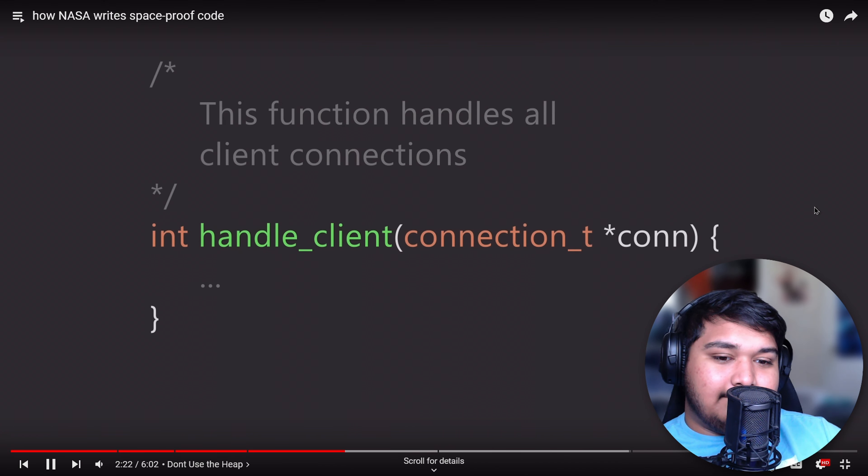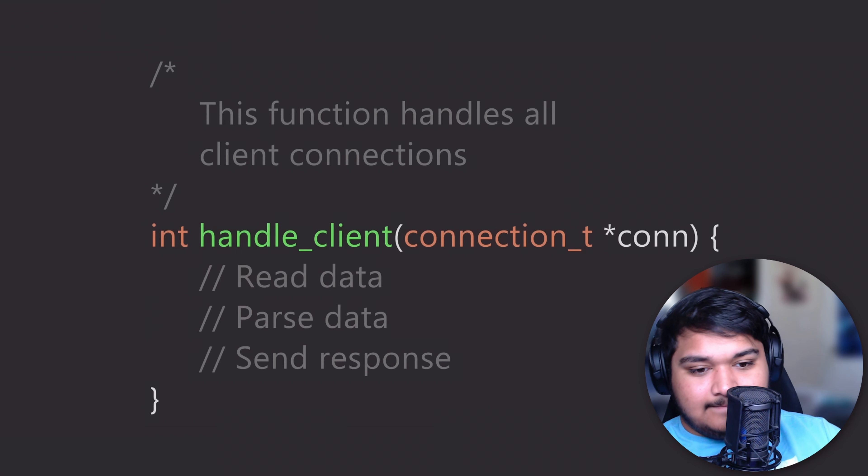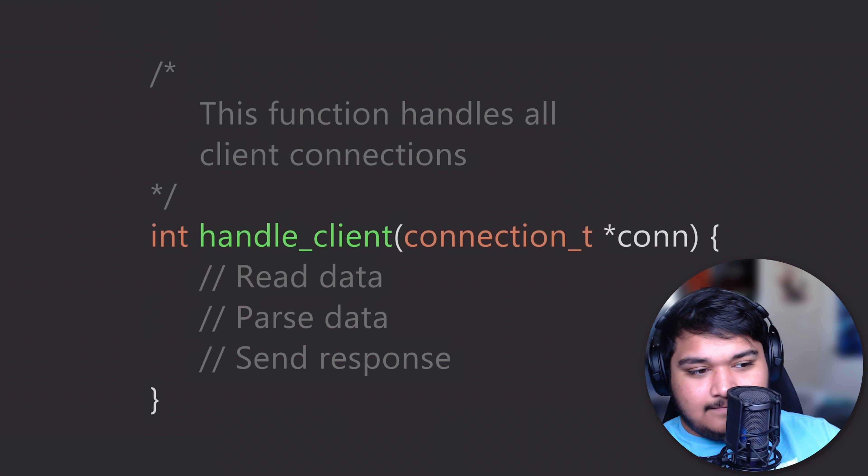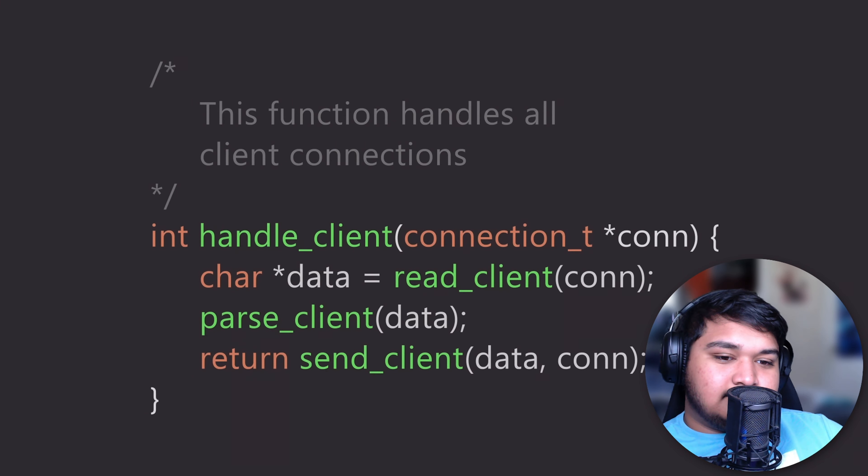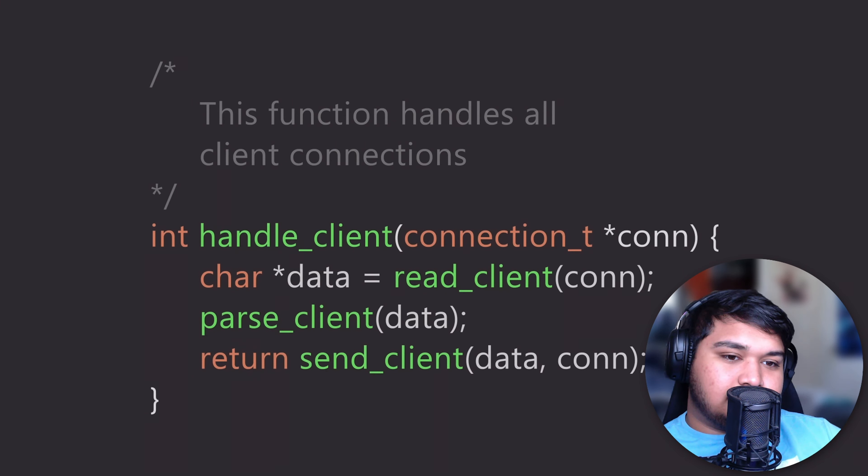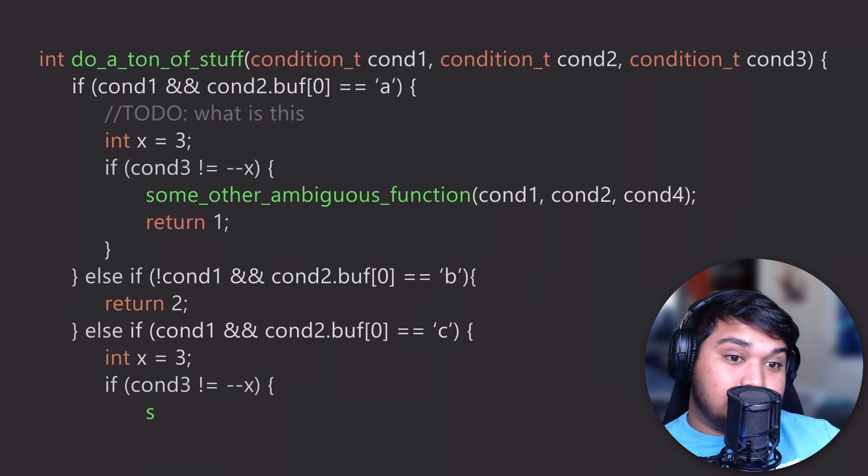No matter what, a function should do one thing. Now the function may require multiple steps to do that thing, but the function should only perform a single action. To ensure this and to ensure that the code is readable, NASA recommends that functions should be no longer than 60 lines or about the size of a piece of paper.